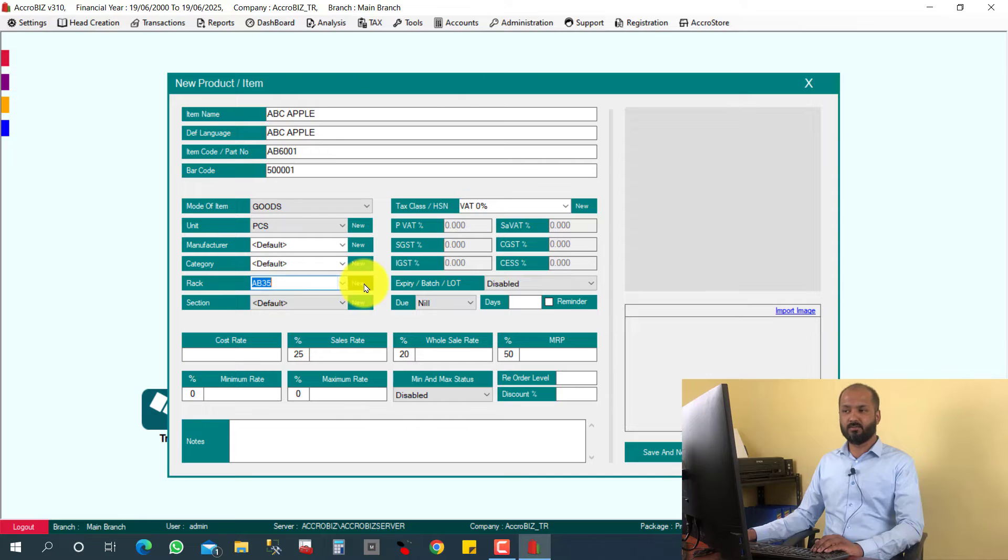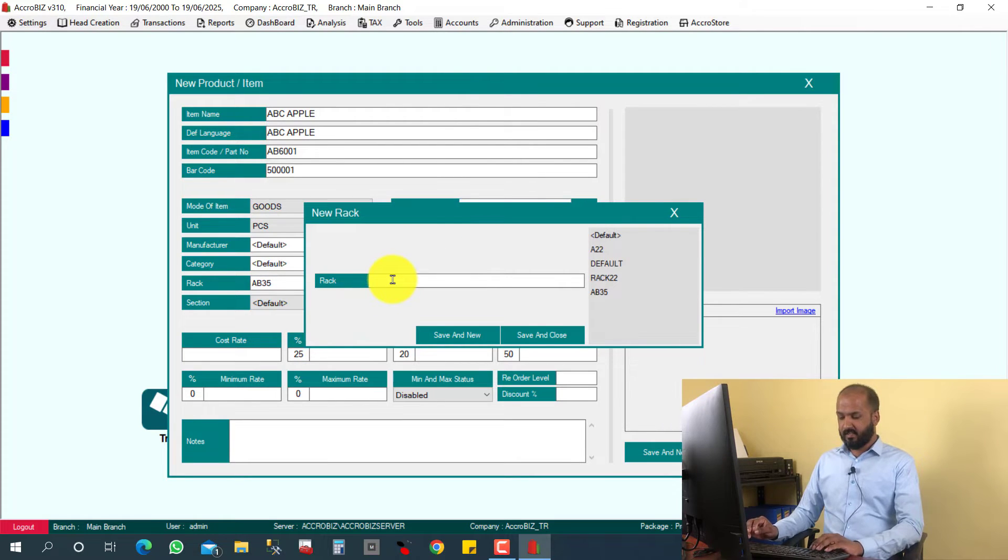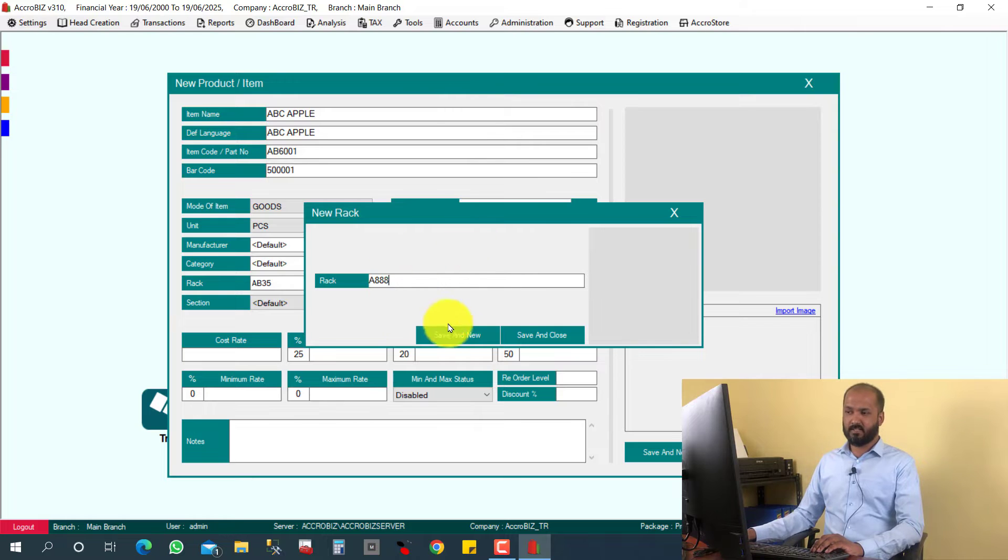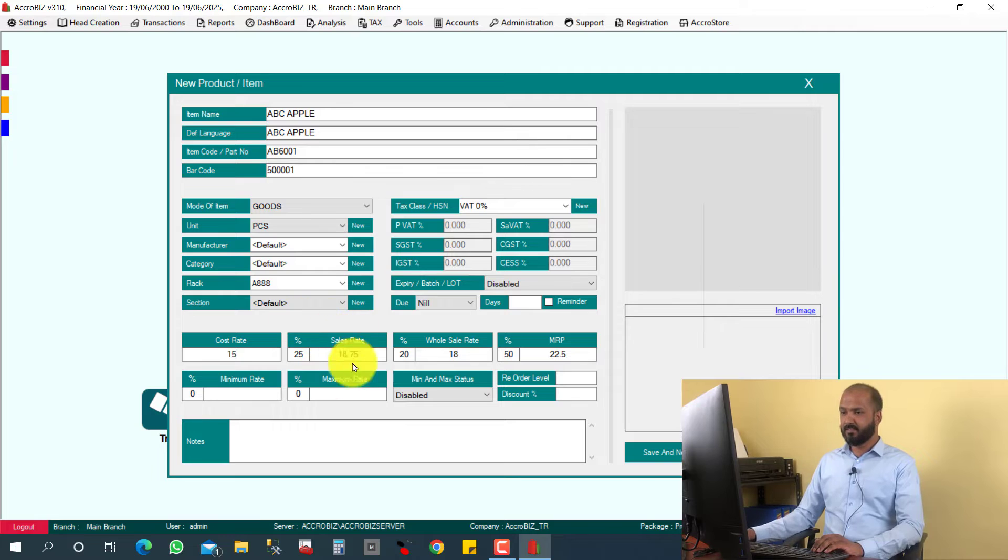I can select AB35, the presently created rack, and if you want to create a new rack, you can create from here also. For example, A triple eight. For example, just I give the rack number here, so it will be assigned. The cost will be 50, and I'm going to click save.